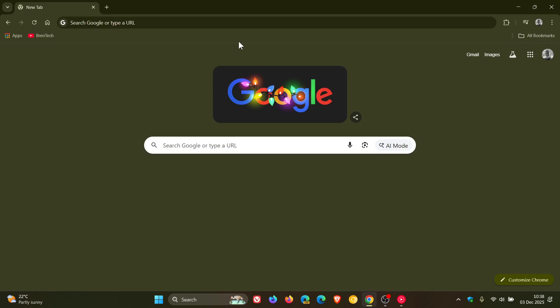Hi, Brandtech here, where tech is made simple. So Chrome version 143 has been released, which was made available late yesterday in my region.